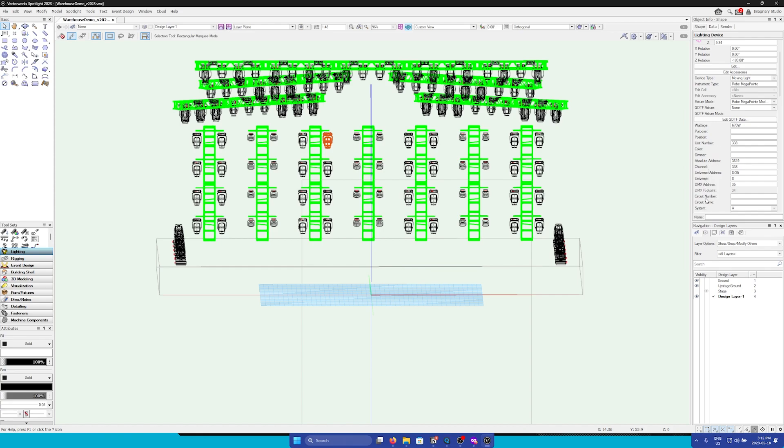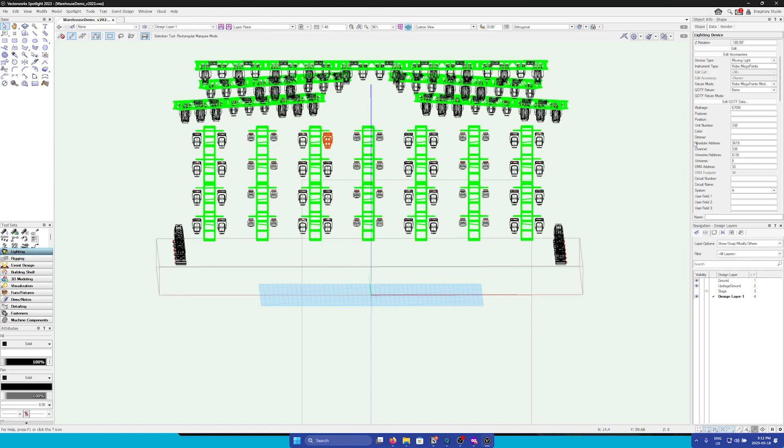Finally, you want to make sure that each fixture has its own unique DMX patch data. This includes the DMX universe. Most importantly, we need the channel number.